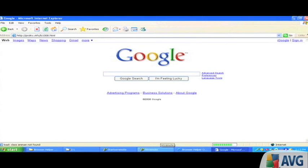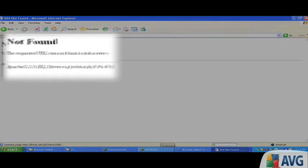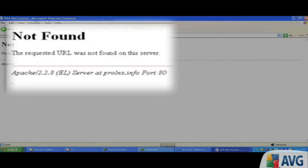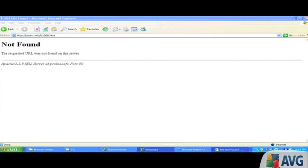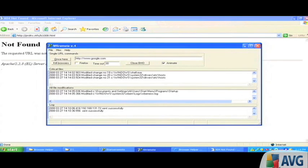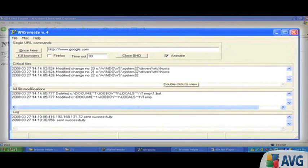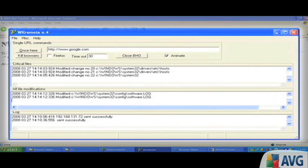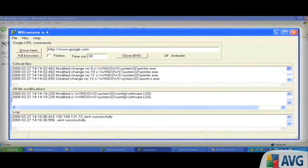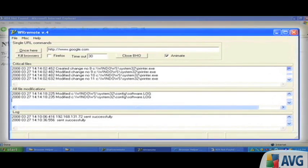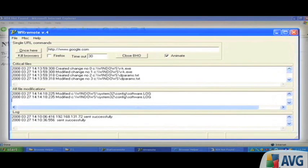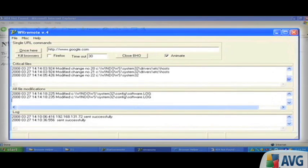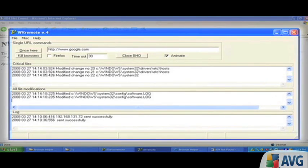The first thing we notice is that it says it's 404, not found, but if we look at our change detection tool, we see that files are being written to the critical areas of the disk, including the host file. Printer.exe, something called r-k.exe, and the host file getting modified again.